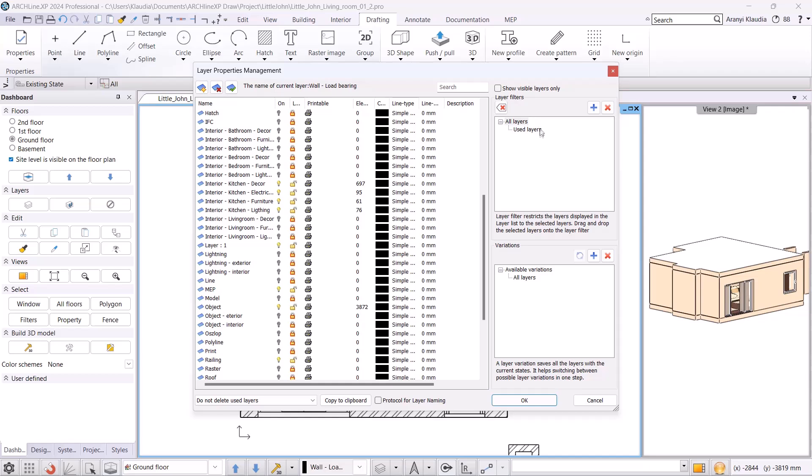First let's talk about layers. Layers are used to group elements in the project. Since different groups of elements are placed on different layers, we will be able to modify them all at once. With layer variations, we can save different states, allowing us to show room arrangements without needing to open the layer manager.